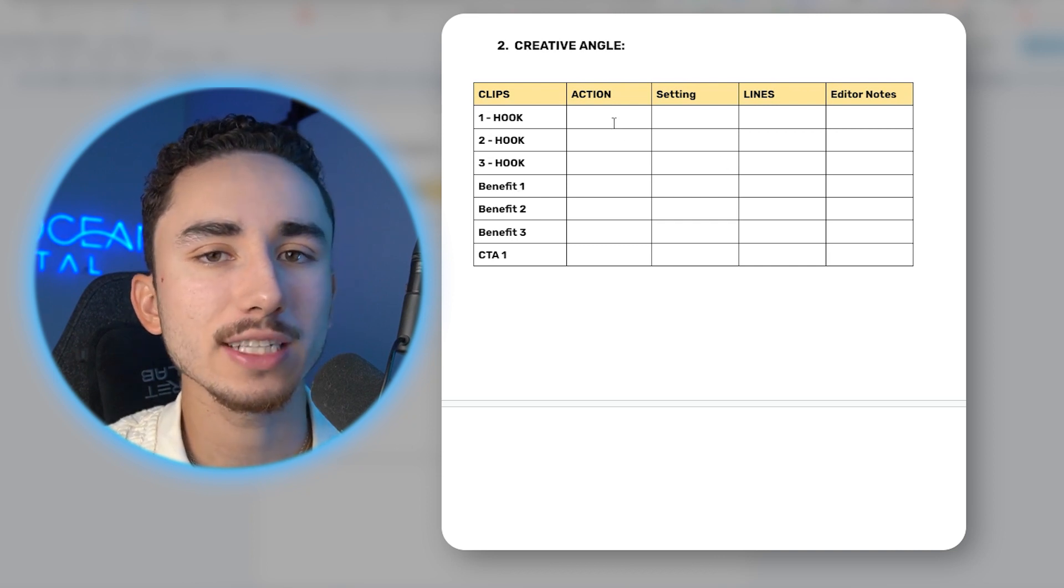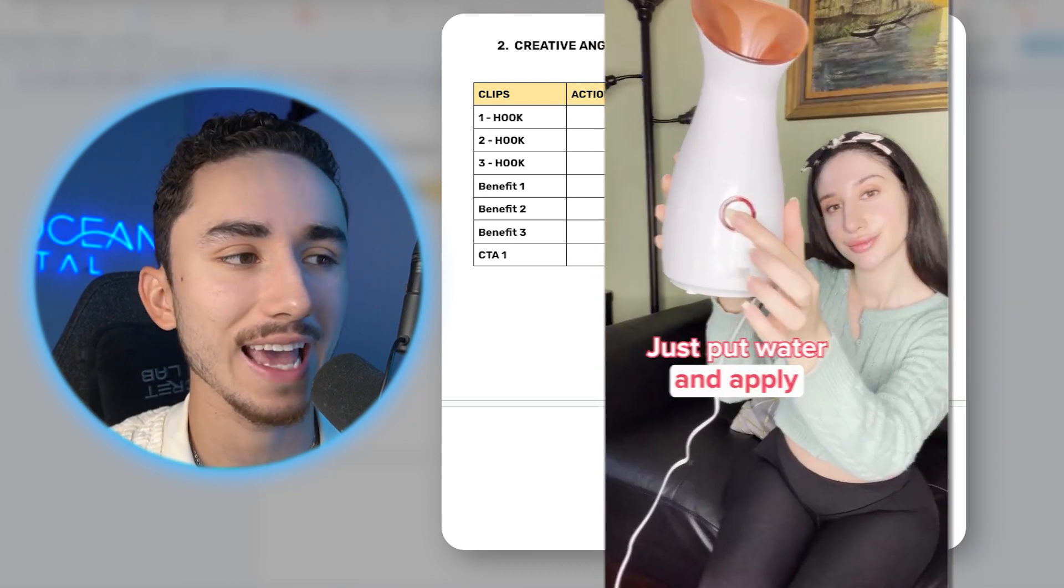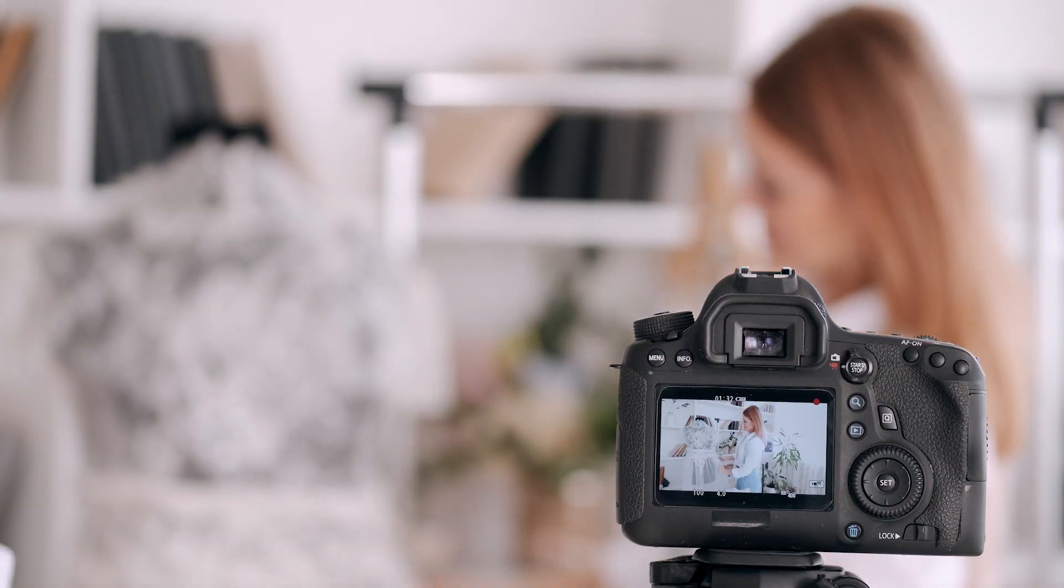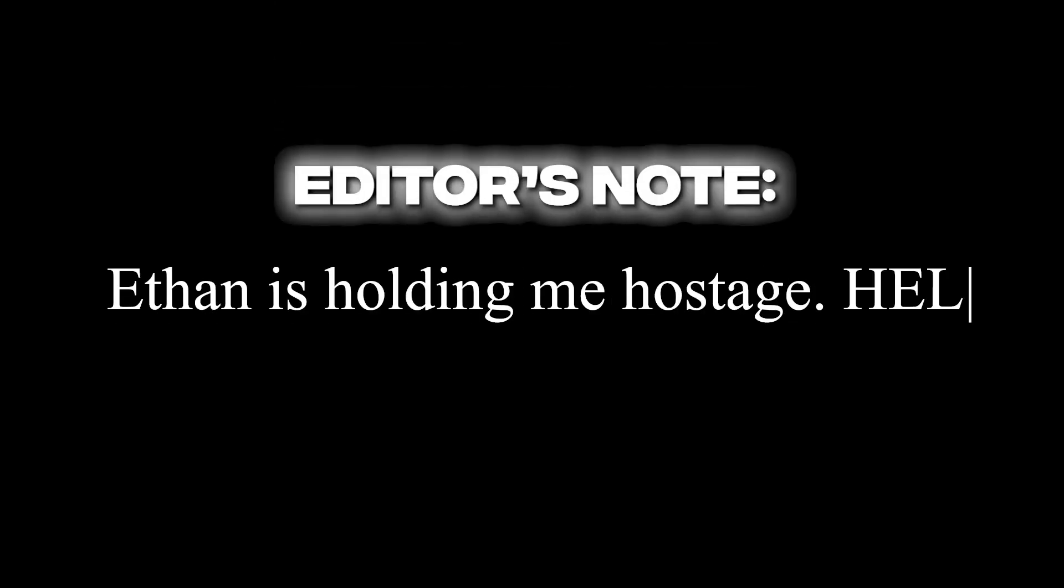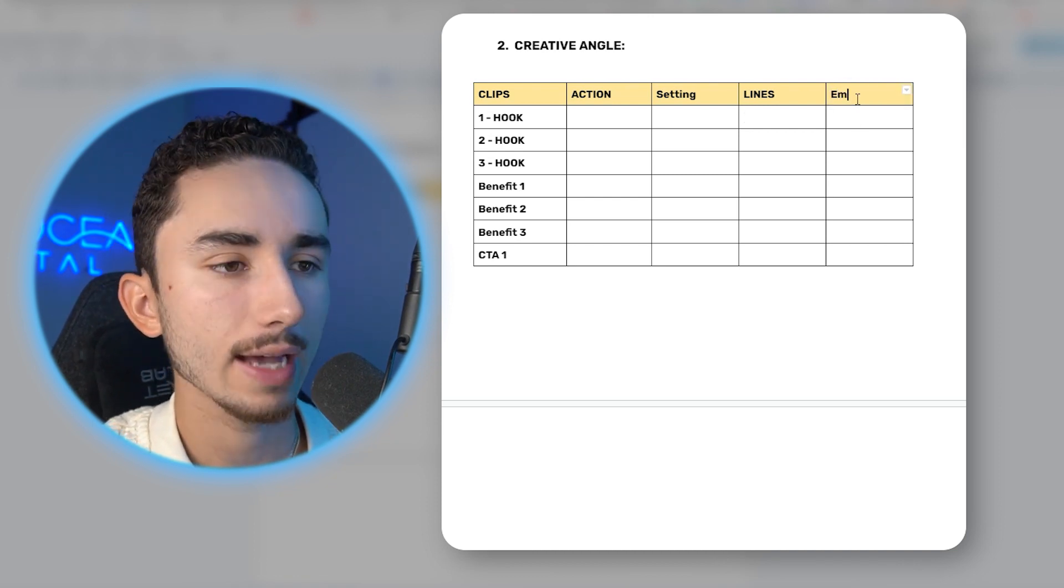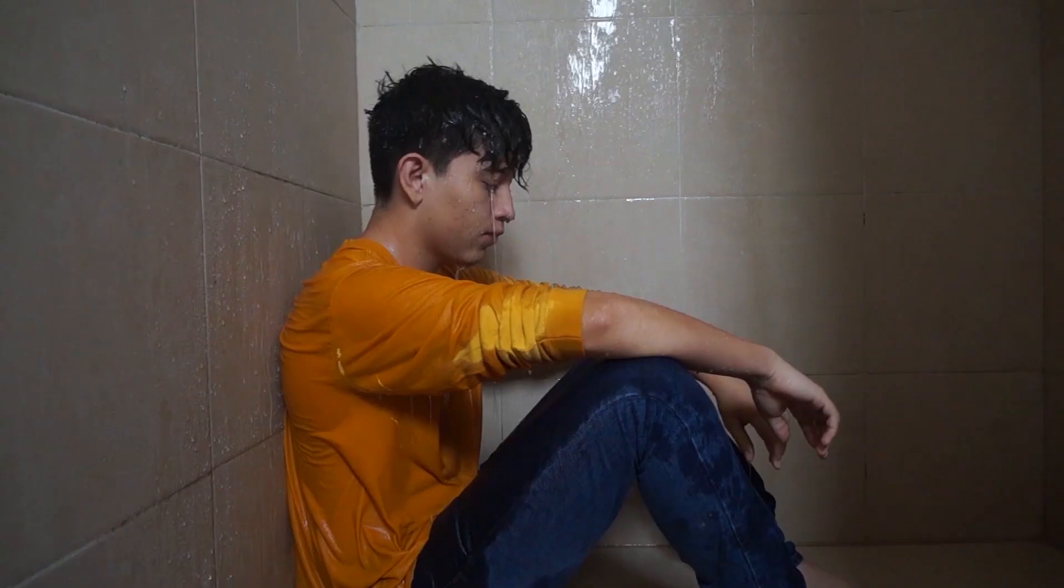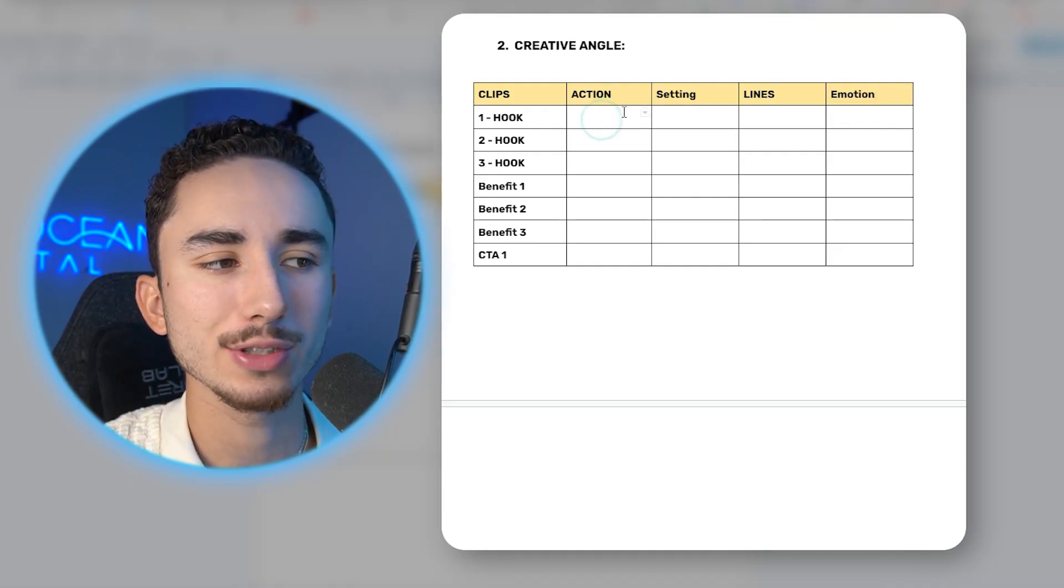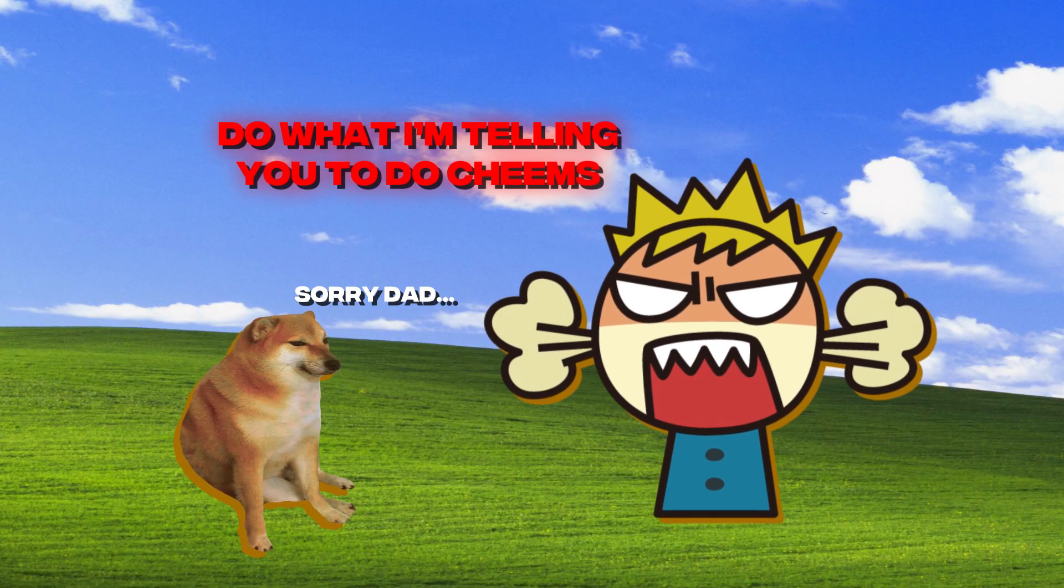Because if you try to mash them all into one big ad, you don't really know why that ad works or why it didn't work. So I like to break it down usually by having four to six different angles that I want to try, which could be problem solution, it could be a how to ad. The action is just what the UGC creator is doing. Setting is where are you filming. And then the lines is actually what they're going to say. Editor notes is usually what I want to tell my editor to do.